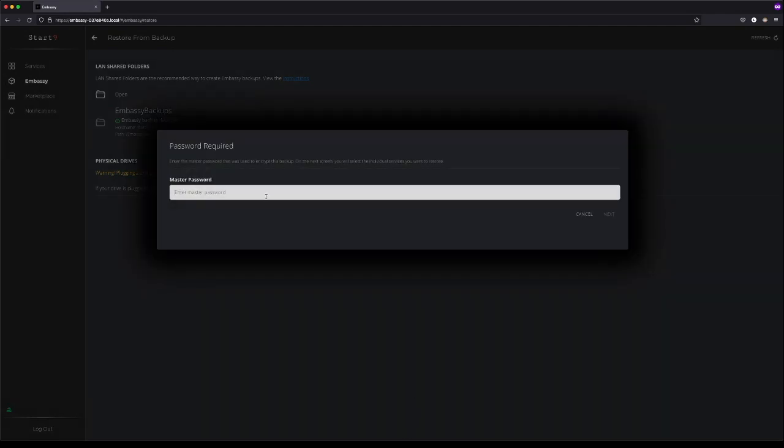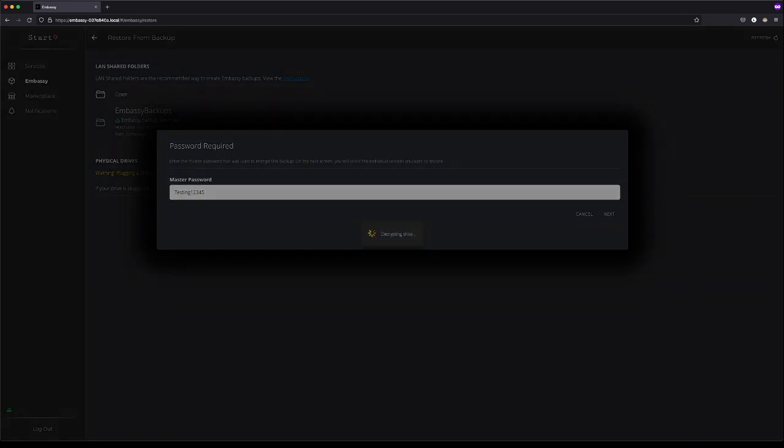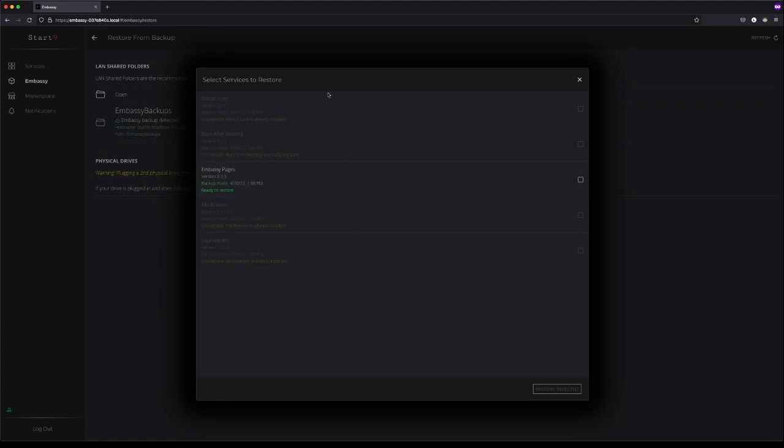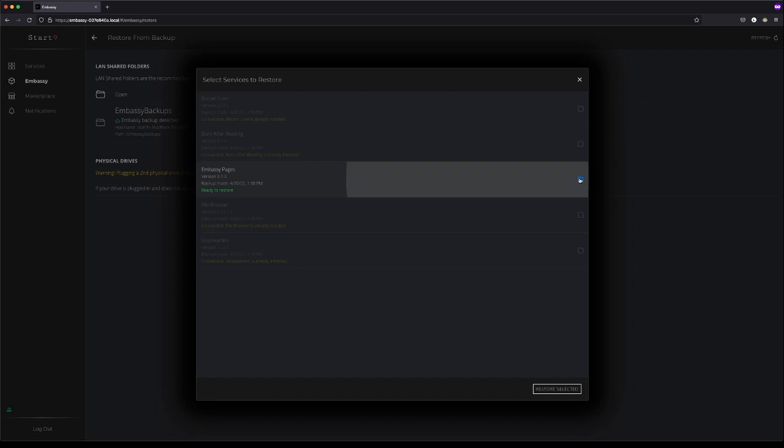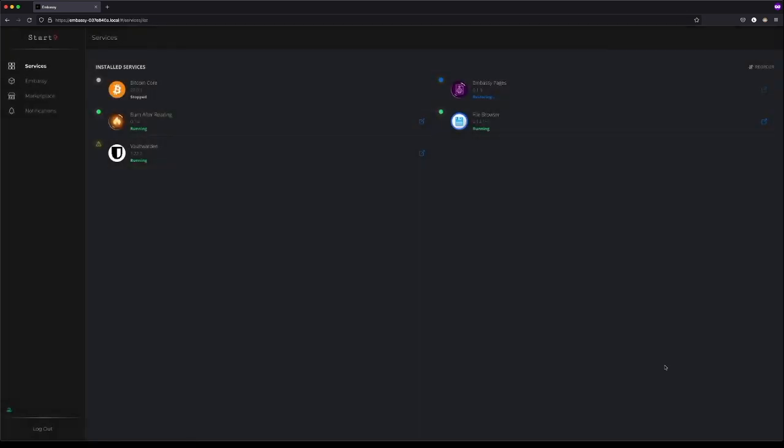Now we will need, as mentioned, our Embassy's master password. And now we can make a recovery. It's only offering for us to recover that one service, because the others already exist on the Embassy. This one was the one we uninstalled, Embassy Pages. We'll select it, and press Restore Selected. And now it will begin the process of bringing that service back for us.